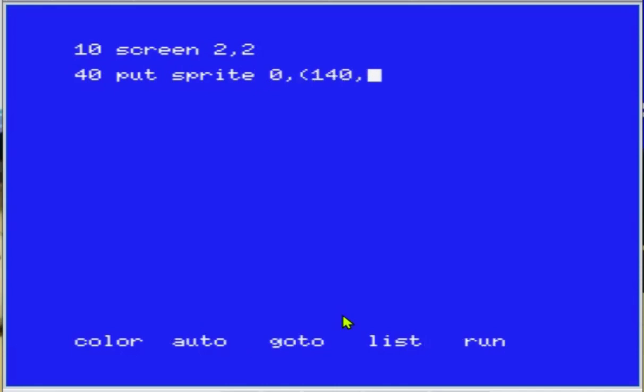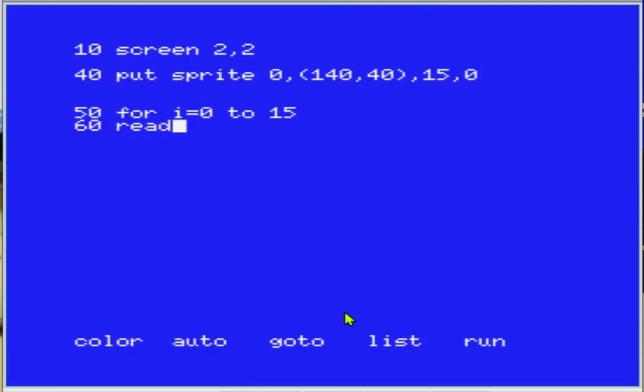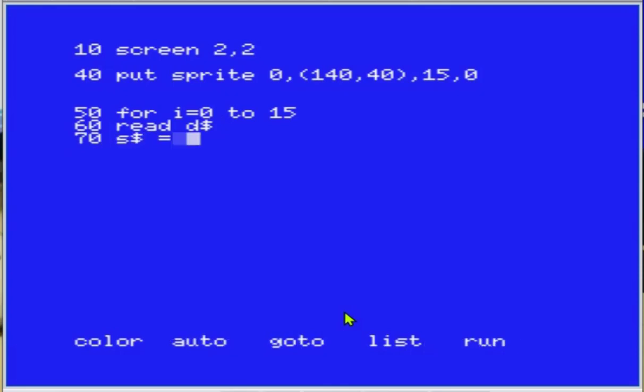Bom, se eu quiser duplicar tudo isso, se eu quiser criar dois sprites, é só eu dobrar tudo, fazer tudo repetido. Tudo bem, fica grande o código, mas funciona. Mas e se eu quiser fazer três? Se eu quiser fazer quatro? Então aí já fica inviável, ficar fazendo um monte de códigos repetidos.